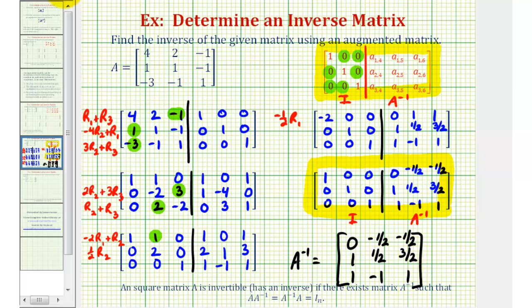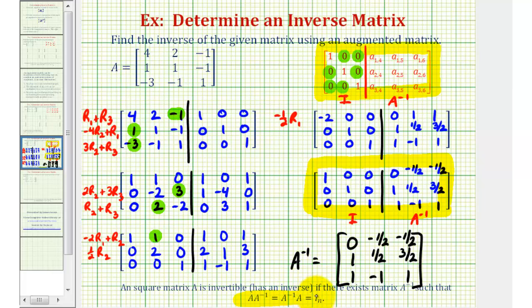And now that we have the inverse, we know that A times A inverse equals A inverse times A, which is equal to a 3 by 3 identity matrix. I hope you found this helpful.